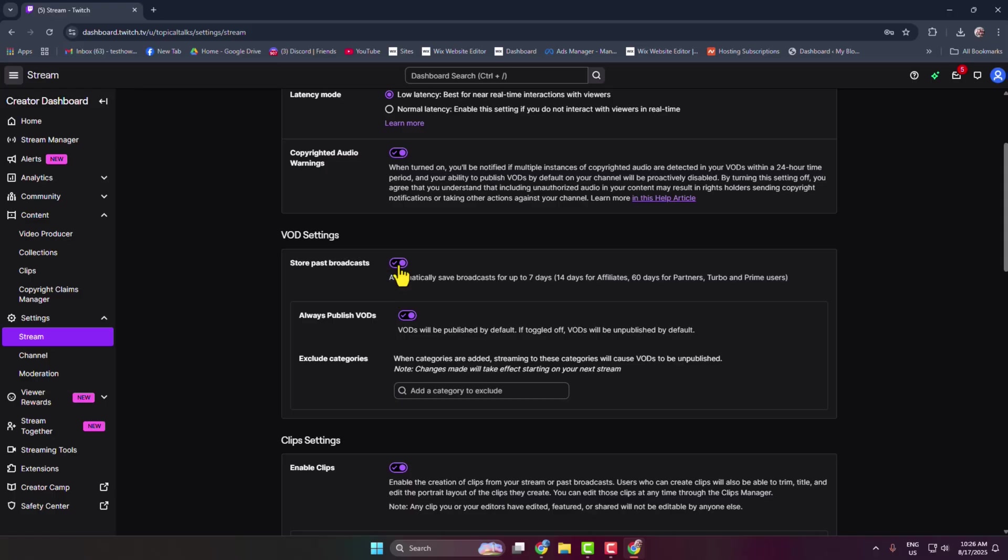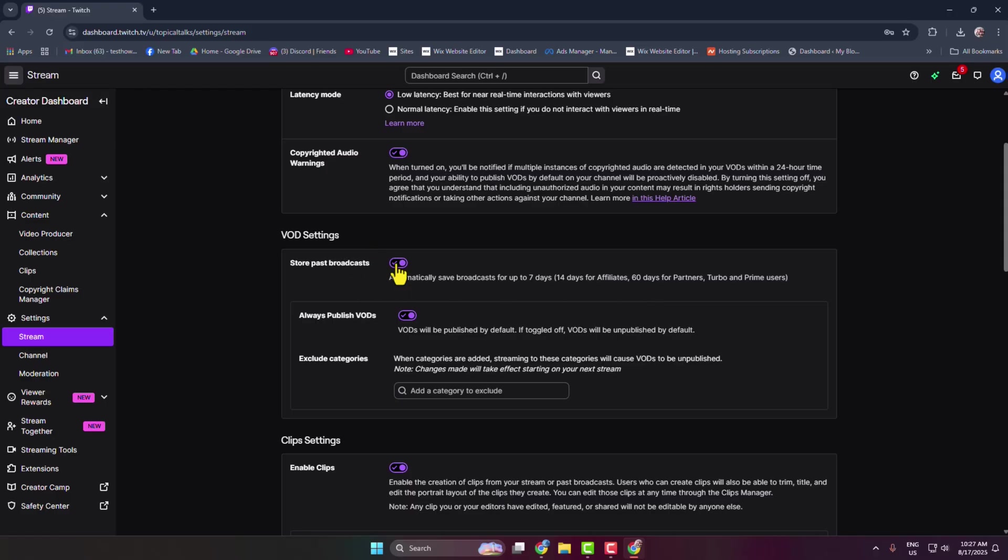So you must need to enable this Store Past Broadcast. Automatically save broadcasts for up to 7 days, 14 days for Affiliate, 60 days for Partners, Turbo, and Prime users. If you successfully turn on this option now, whenever you stream on Twitch, all of your VODs and streams will store in this list.